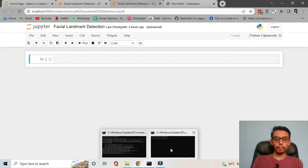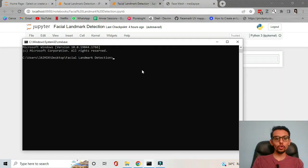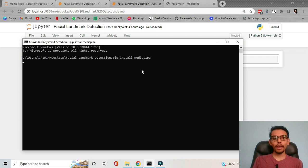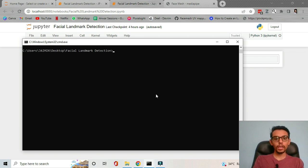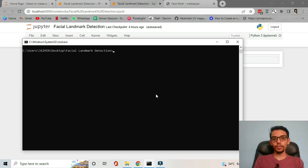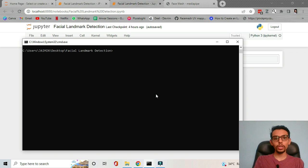To use MediaPipe you will have to install it using pip install. The command is pip install mediapipe. I already have it installed on my PC. MediaPipe by default also installs OpenCV, which is a computer vision library for Python that is very useful for any computer vision task.